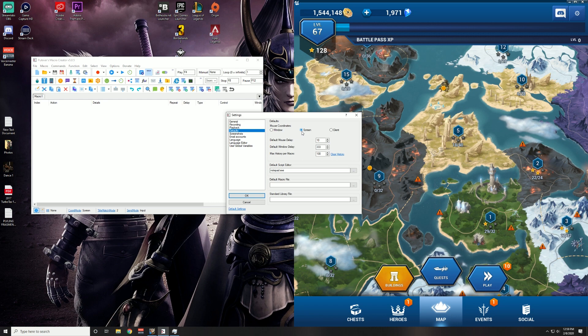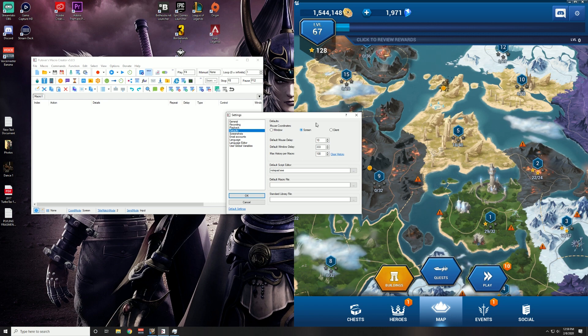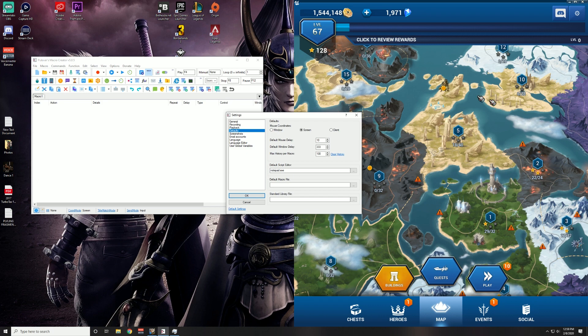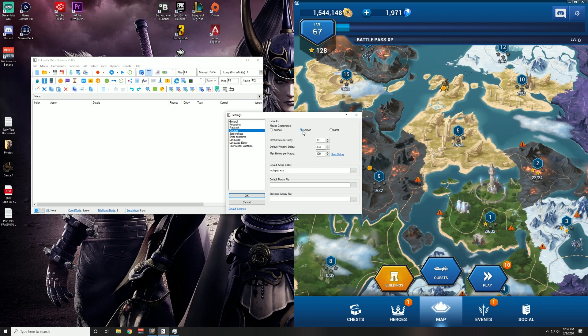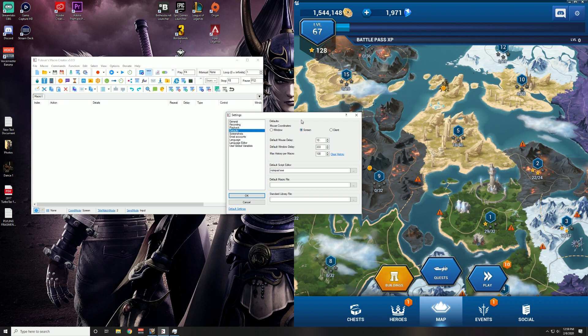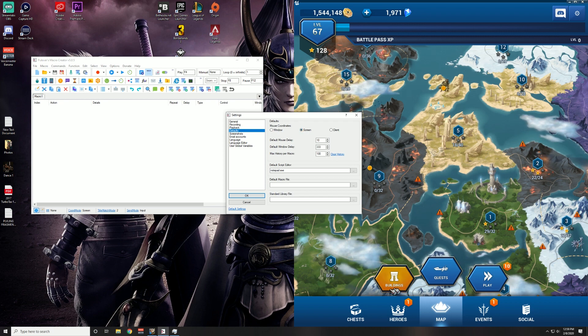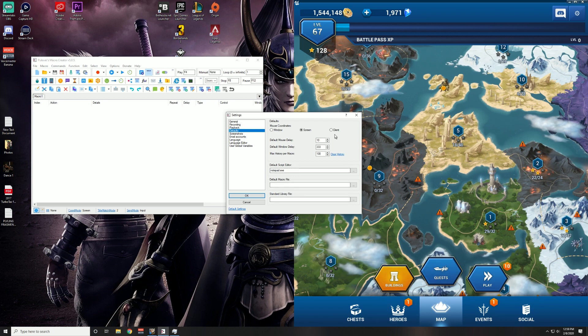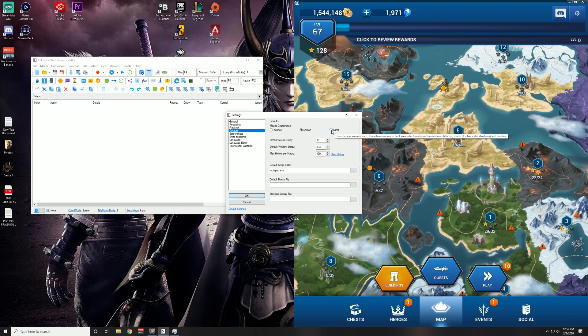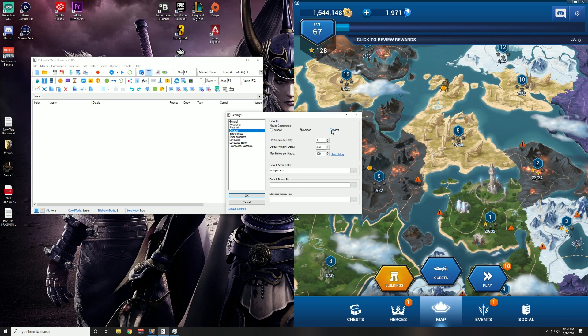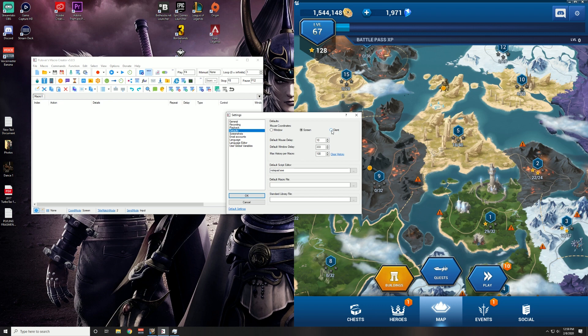The reason that I have Screen selected is because this client is going to be in the same place every single time, and that makes it easy for me - easy for the coordinates to pick out where to click. In my opinion, if I was doing a game like Code Vein, which I actually do have an auto grind video for,